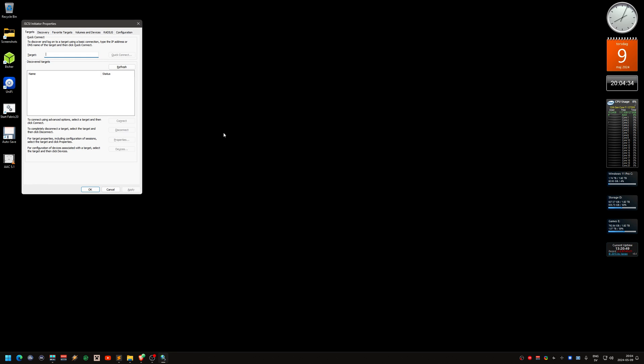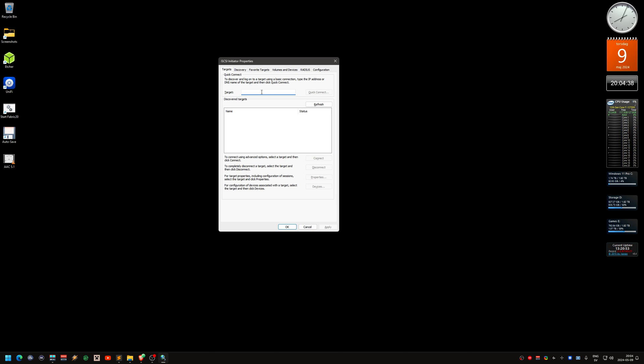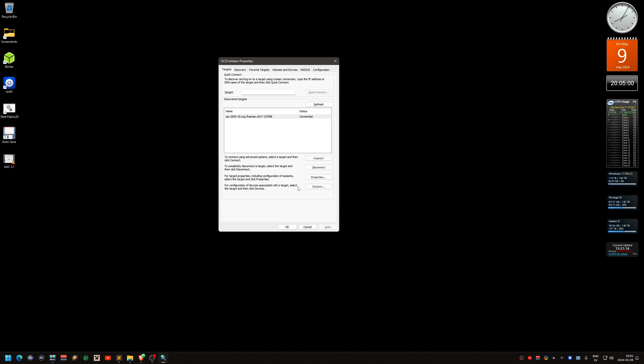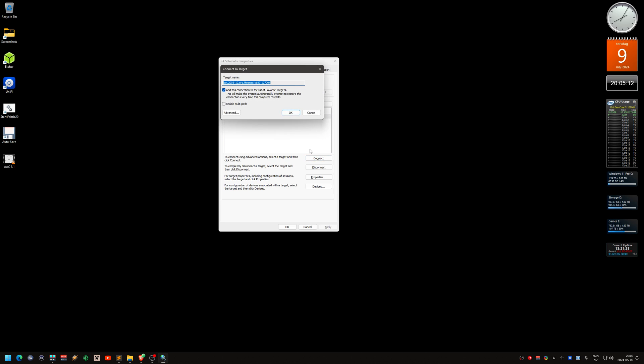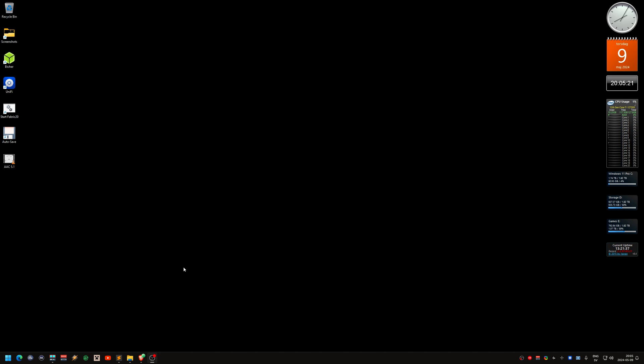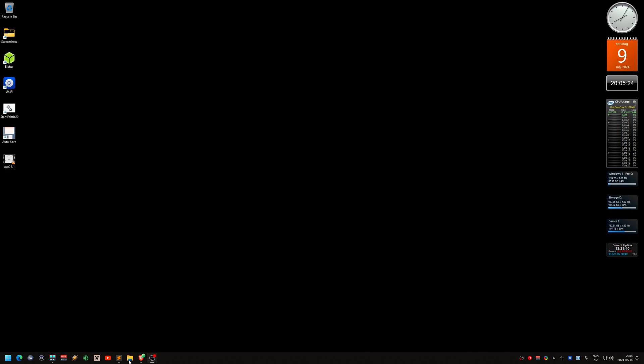It looks like this. You should type the IP address to your TrueNAS or iSCSI server, 10.0.12. Quick connect. It shows up, 12700K. Using advanced options, connect. I think that should be enough.